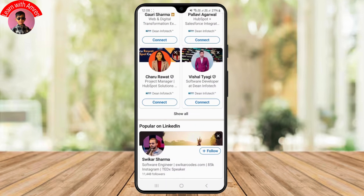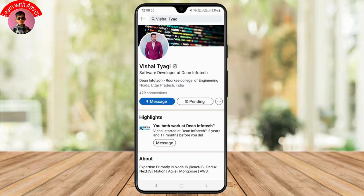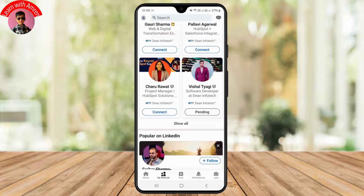You can simply tap on the Connect button to actually connect with them. As you can see, I've just sent a connection request and now it's on pending status. Whenever that person accepts your connection request, it will be shown as accepted and you both will be friends.